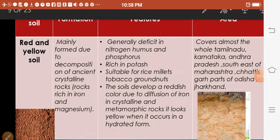Red and yellow soil is generally deficient in nitrogen, humus, and phosphorus. In semi-arid environments, humus and phosphorus are even more scarce, so fewer crops can grow.